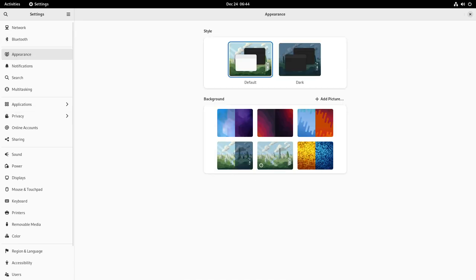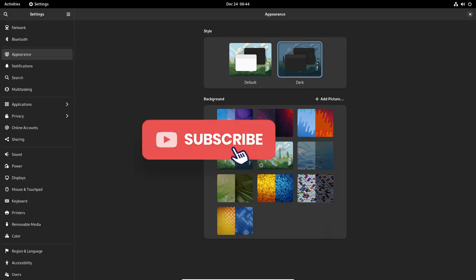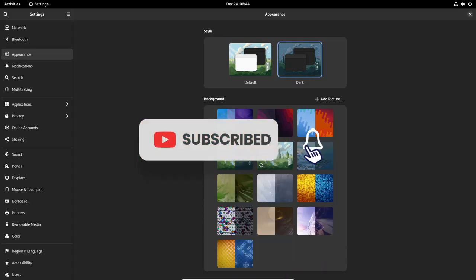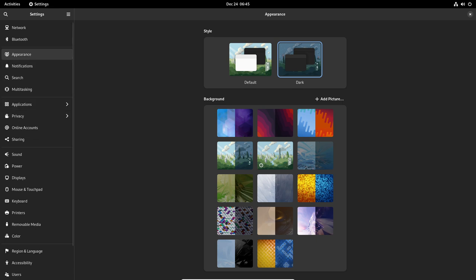In terms of the user experience, Fedora offers a modern, easy-to-use desktop environment. It includes a range of desktop environments to choose from, such as GNOME, KDE, XFCE, and others. It also includes a range of applications for productivity, entertainment, and more.